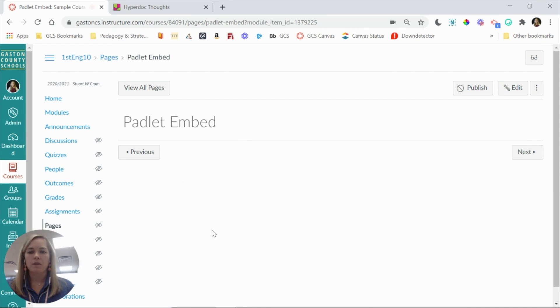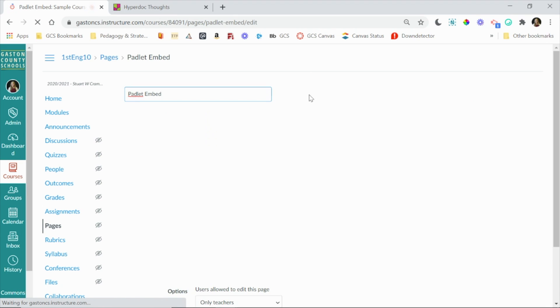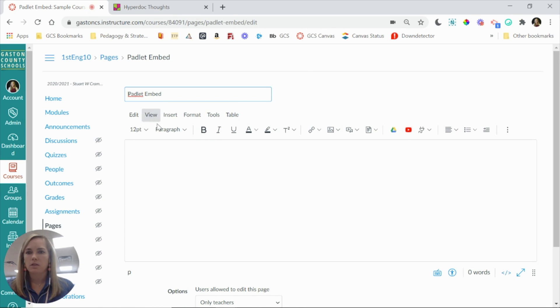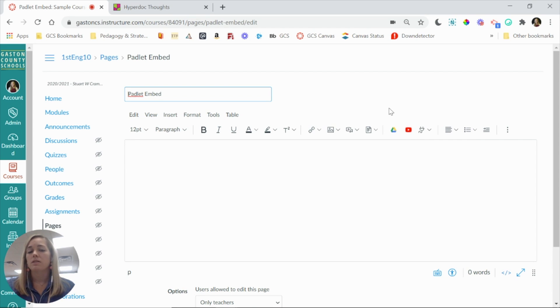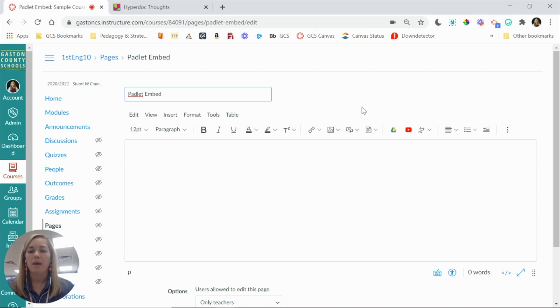Of course, it's going to take me to kind of a preview here, and I need to go into edit mode. So again, because this rich content editor here, this toolbar is the same for pages, discussions, and assignments, you can do this process on any three of those elements in your Canvas course. I'm just happening to use a page.